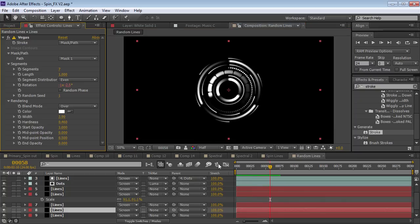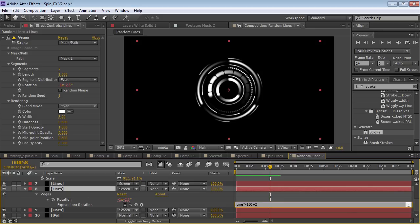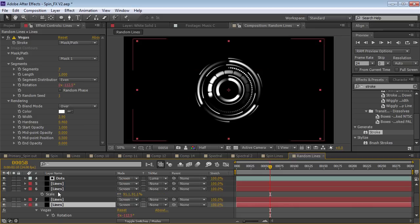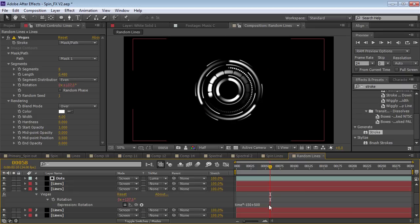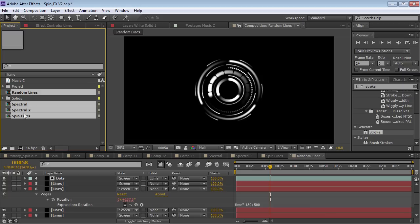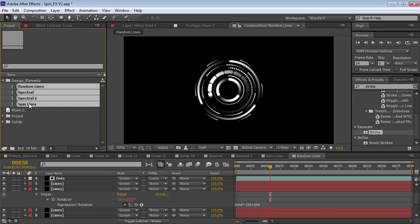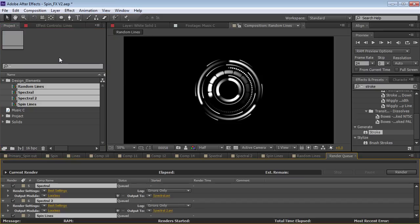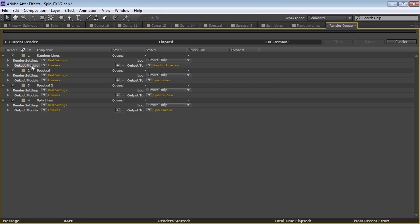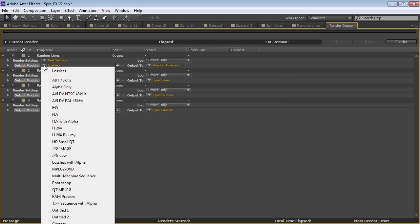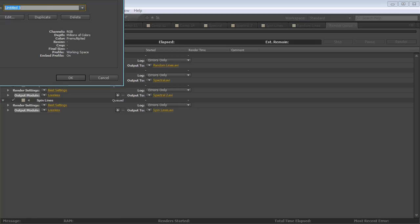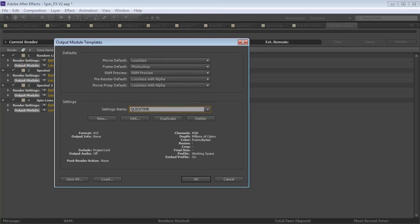Very scientific process, I know. Now we've got all these basic effects together. We could spend a little bit more time randomizing them so that they don't all start at the same time. Then what we want to do is pre-render them out — instead of having to keep rendering them every time we use them, we're going to pre-render them. What I'm going to do is come over to the project, take all of these design comps, and drop them into a new folder called 'Design Elements.' Then we'll take these comps and choose Composition > Add to Render Queue.